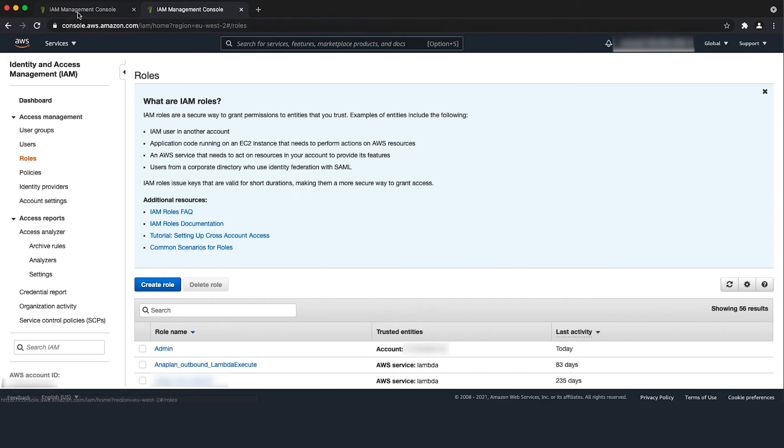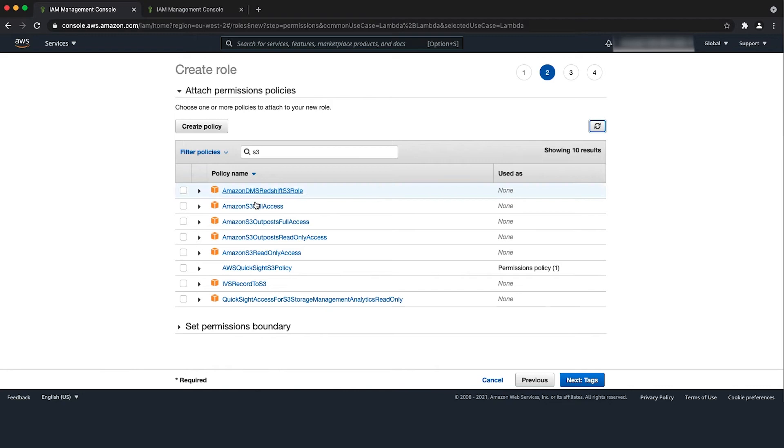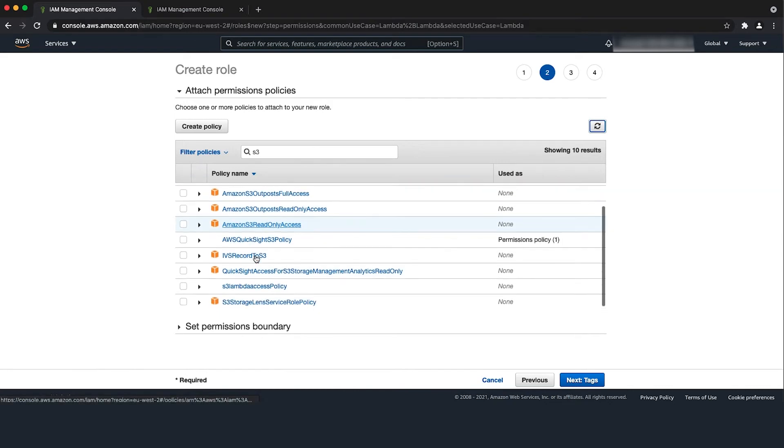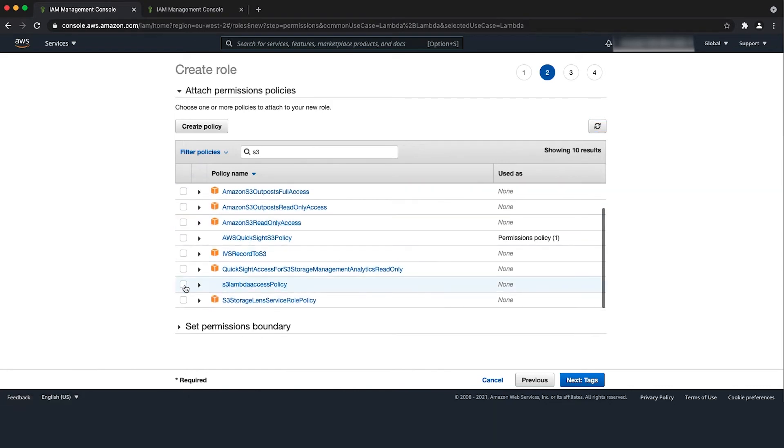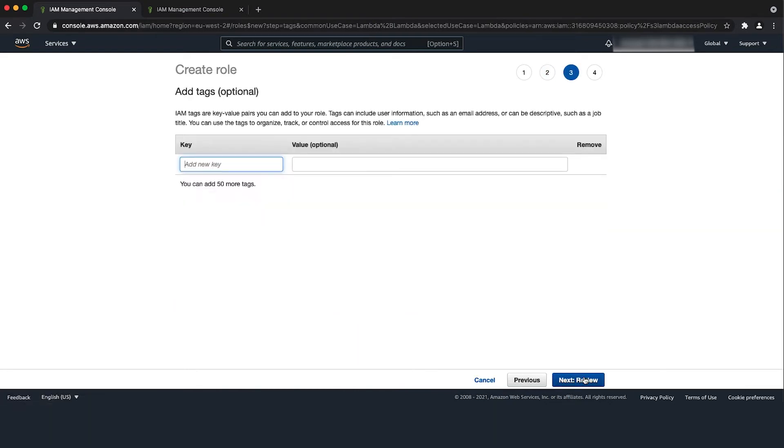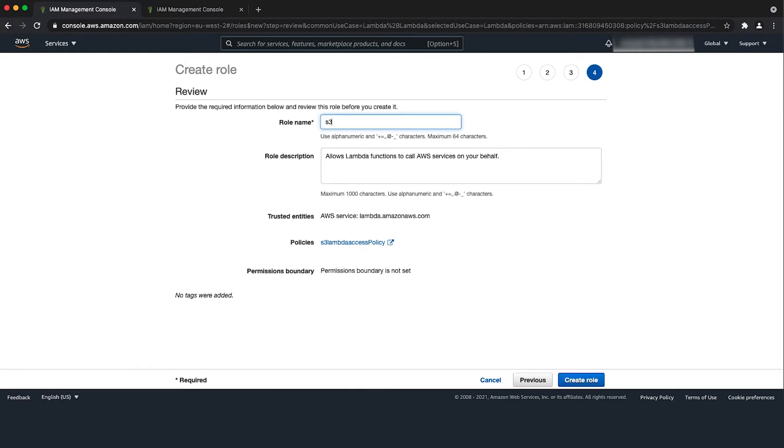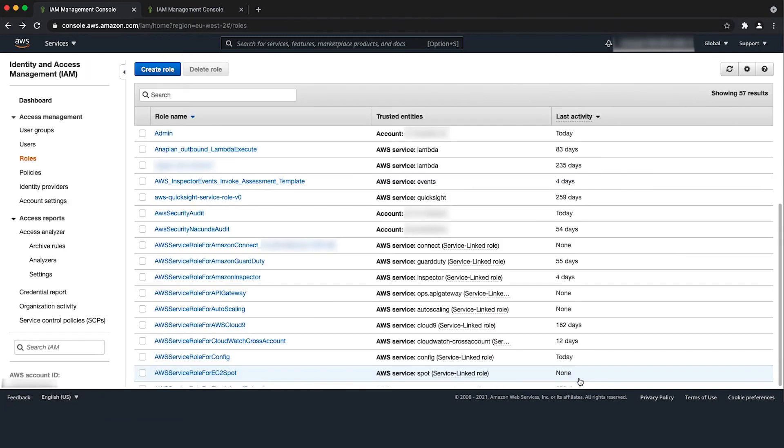Now go to the IAM role tab and search for the policy that was created previously and choose it and choose next tags followed by next review and enter name for the role in the name field. Then choose create role.